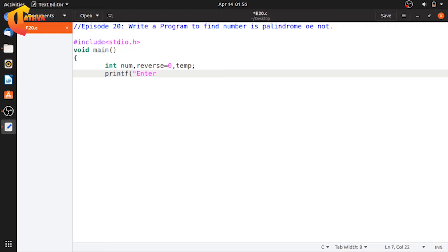We store the actual number entered by the user in the variable num. We store the reverse of the number in the reverse variable. Temp is a temporary variable used during processing. We also store the original number in a temporary variable before performing operations.